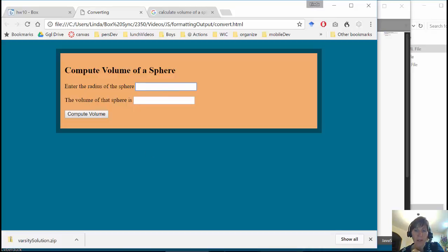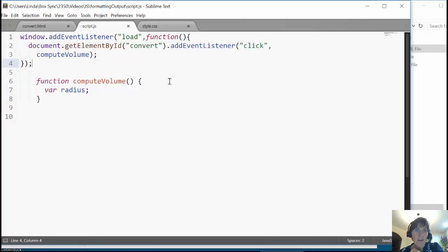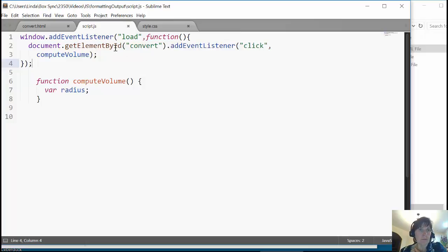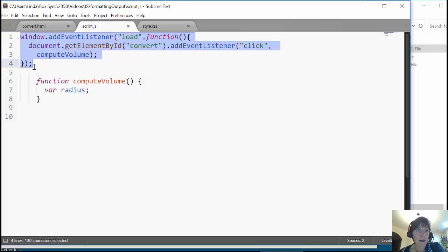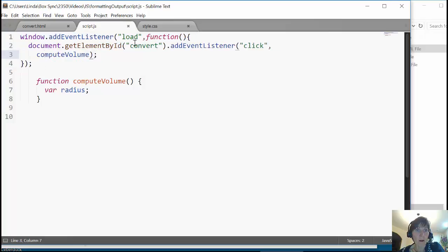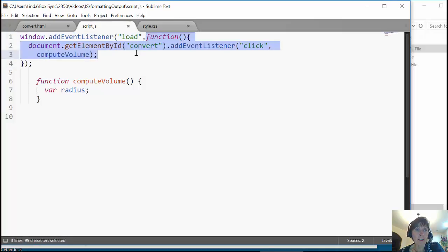Here we have to simply compute the volume of a sphere, so we want somebody to be able to enter the radius of a sphere and we're going to compute the volume. What I have here is a JavaScript, and I've already put a listener here to happen on the load. It's going to call, and here I used an anonymous function.